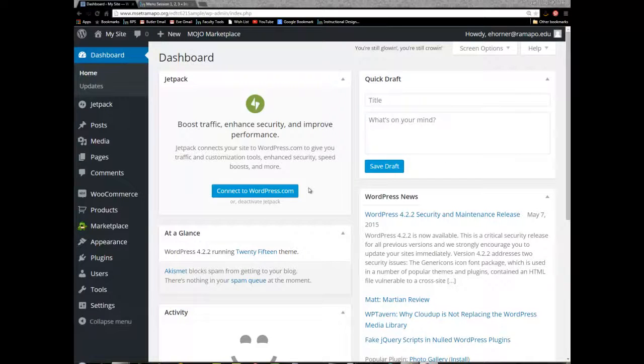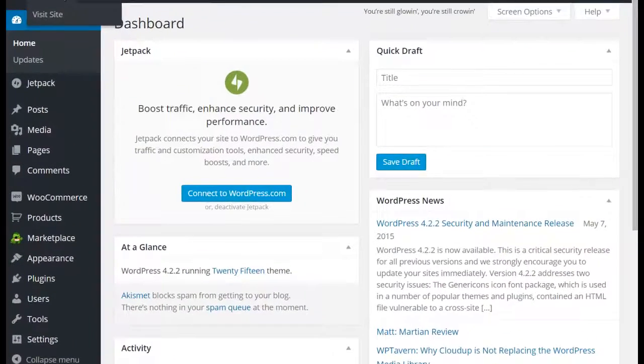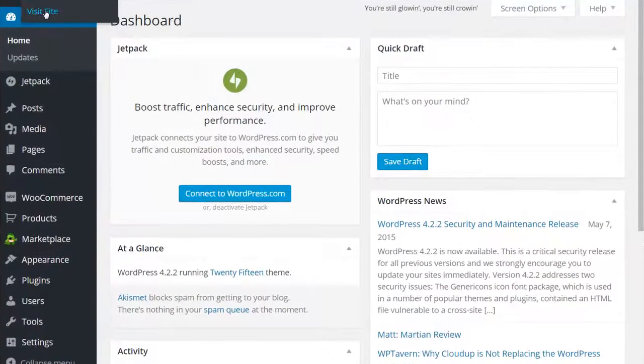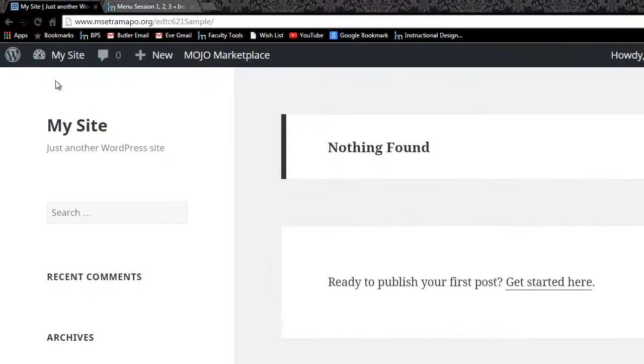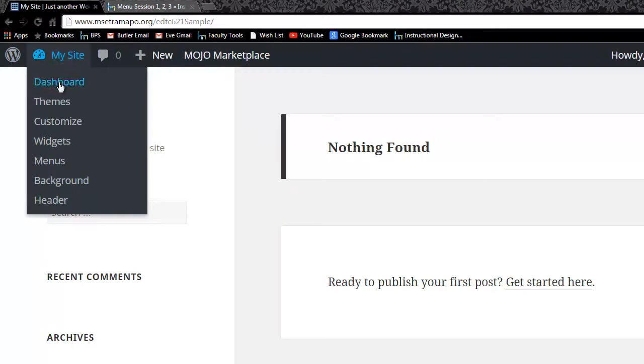Welcome to a quick tutorial on how to set a static page as the home page. Currently I have deleted all of my posts and pages so nothing is displaying on my site.